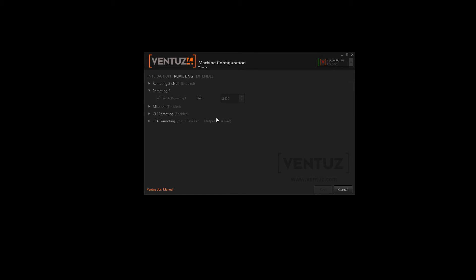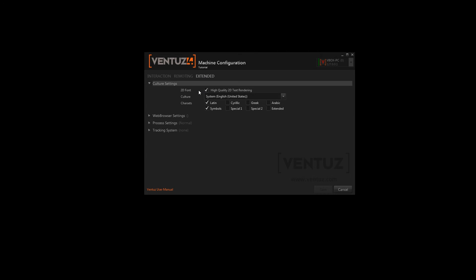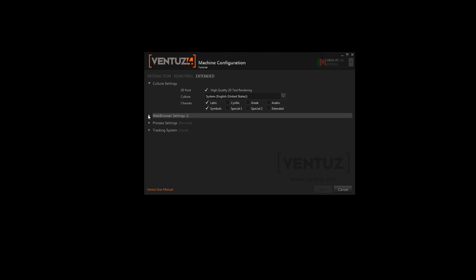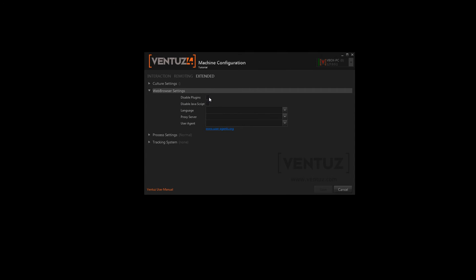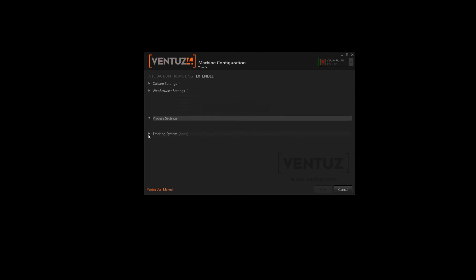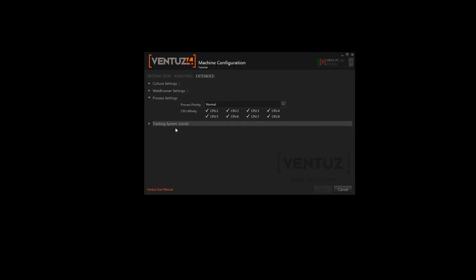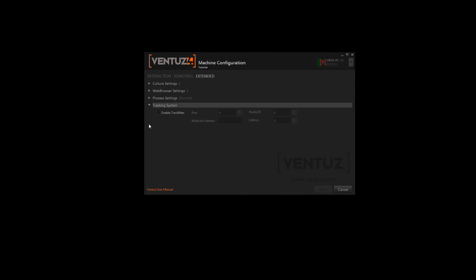In the next step you can find some miscellaneous options. For example the culture settings. Here you can adjust your culture and your character sets that you want to use. So when you want to use Arabic letters you will have to check this box first. Also you can adjust some of the web browser settings here that you can use inside Ventus, like disabling the plugins or JavaScript, setting the language, the proxy server or the user agents. Also you can change the process settings here, like which priority the Ventus process has or which CPUs it should use preferably. Also Ventus offers the opportunity to use the TrackMan tracking system and you can adjust its settings here.